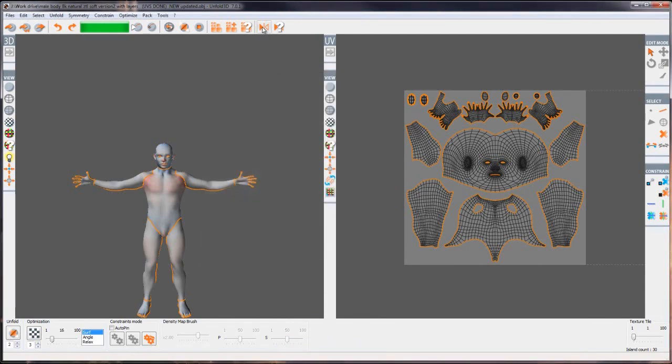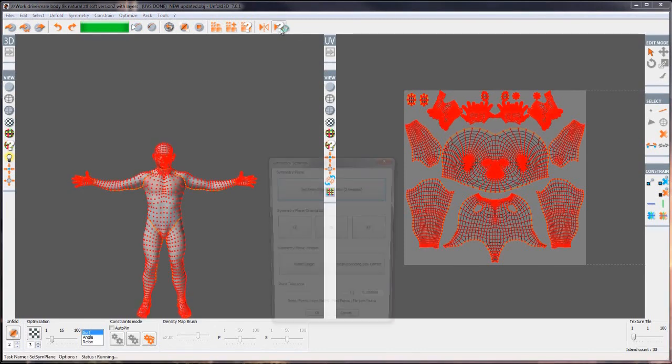We also have the symmetry so we can work in symmetry. Note that your model must be 100% symmetrical for this to work effectively. And finally we've got the settings for symmetry.